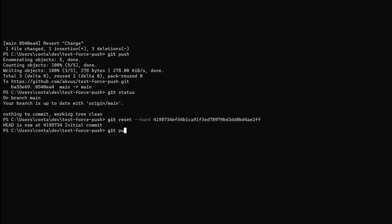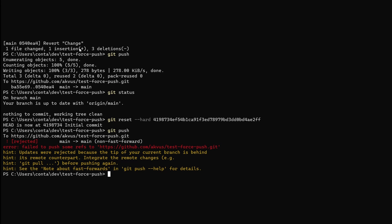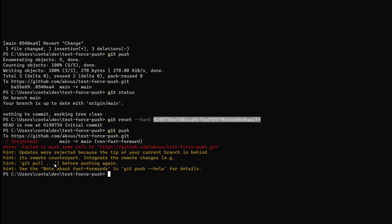However if we try to push this change just by using git push then you can see that the repository, github in this case, will not allow us to do it because we are behind the main branch. So right now in order to be able to push we would have to first pull the changes. But that's not what we want to do. We want to override what was there in the history before.